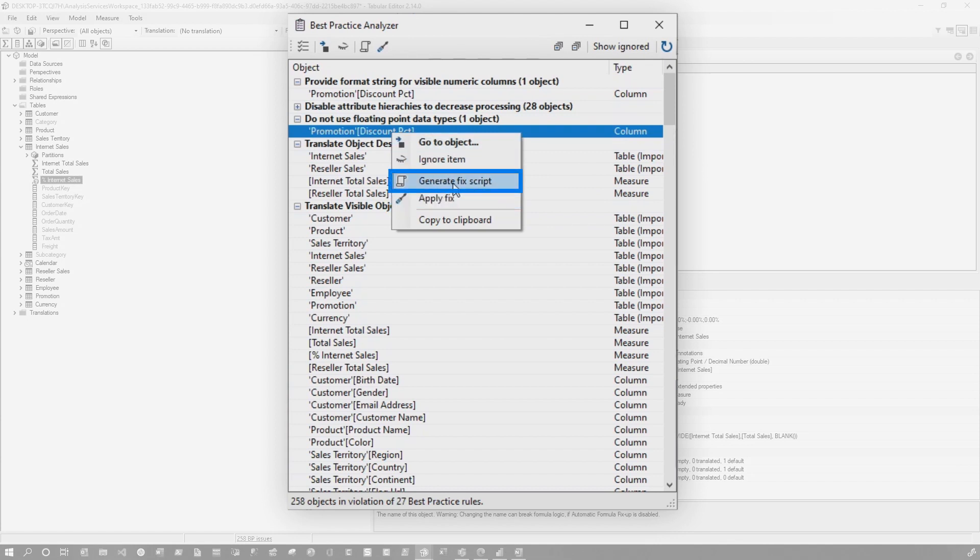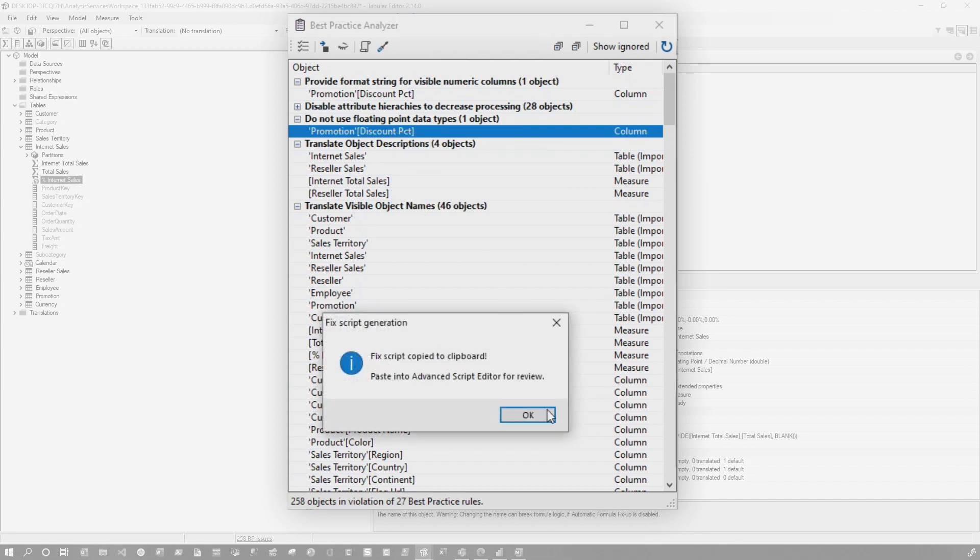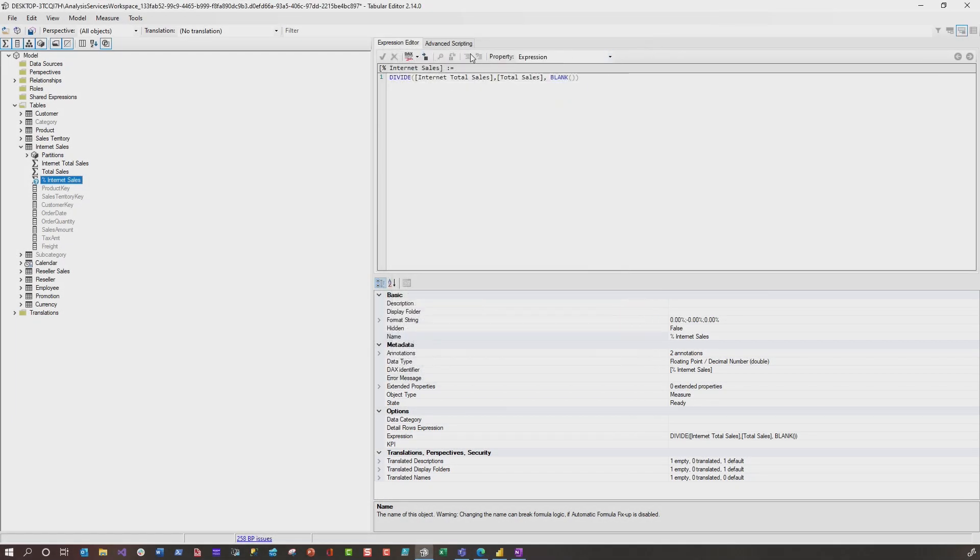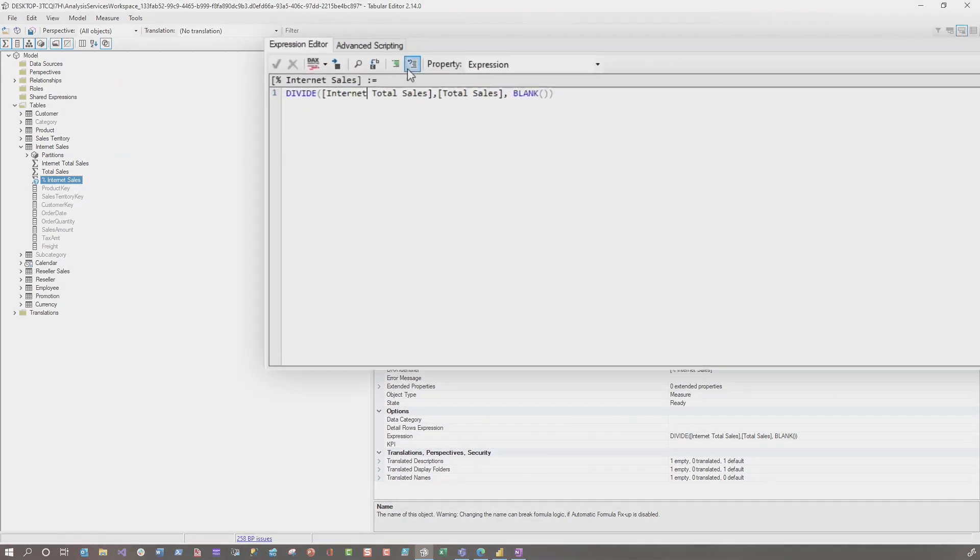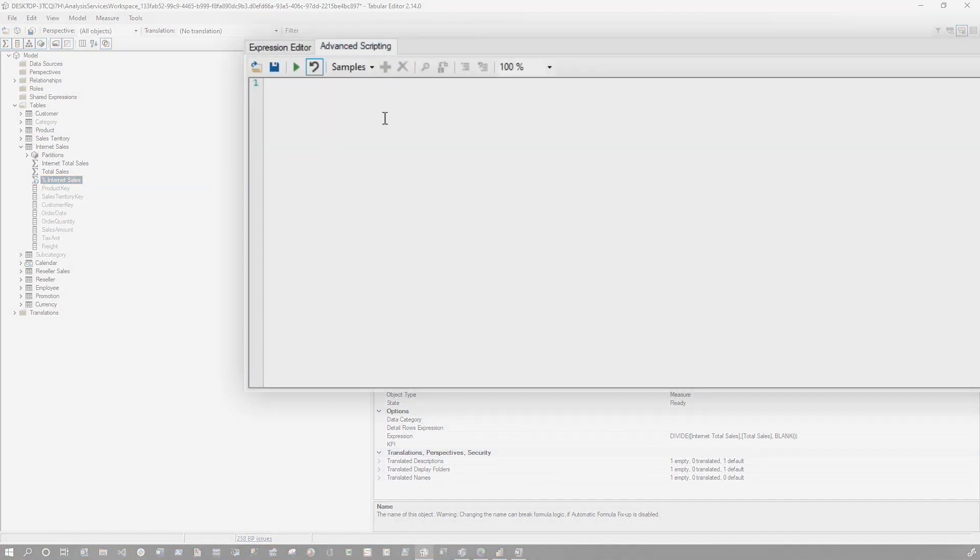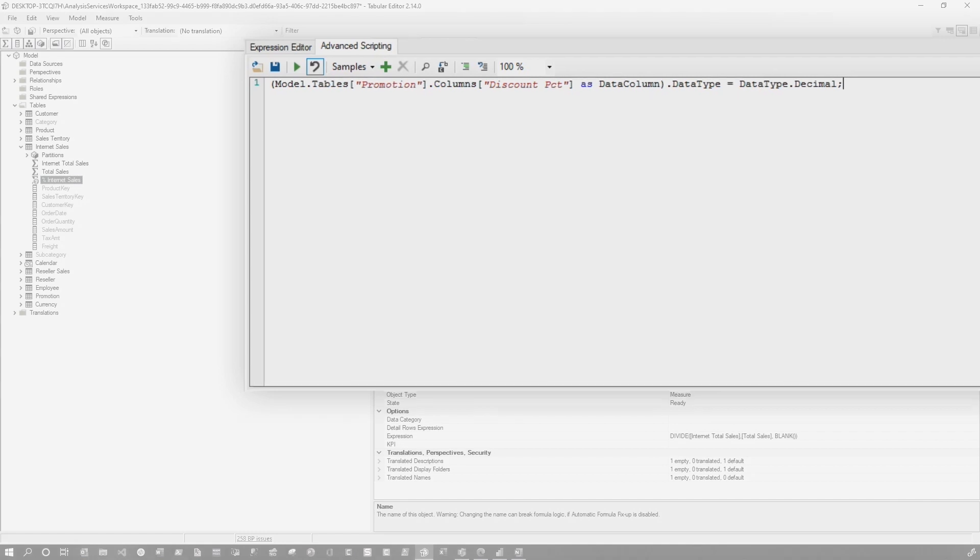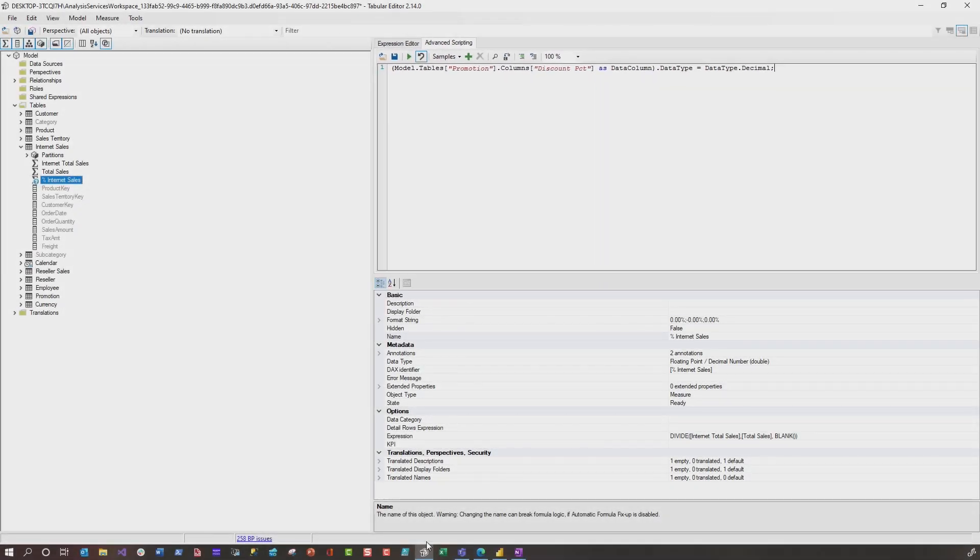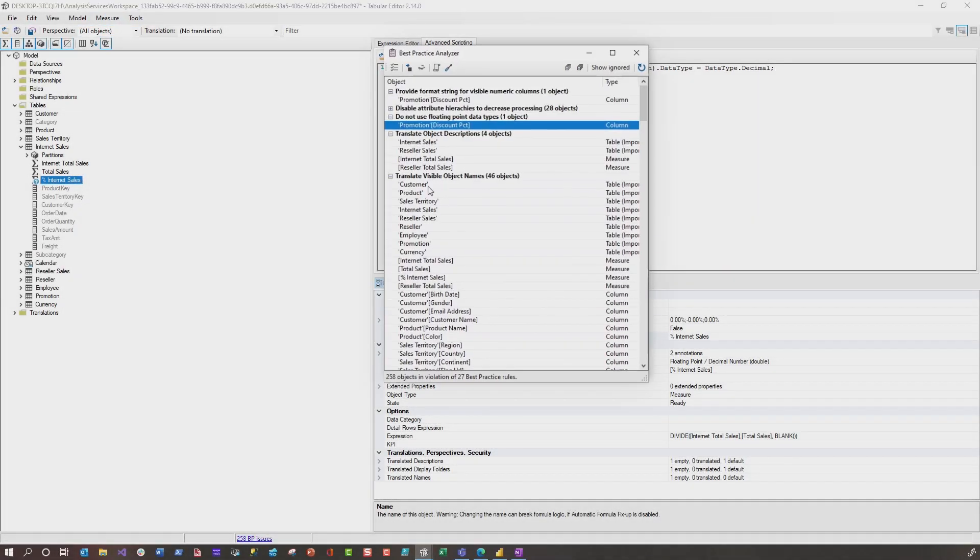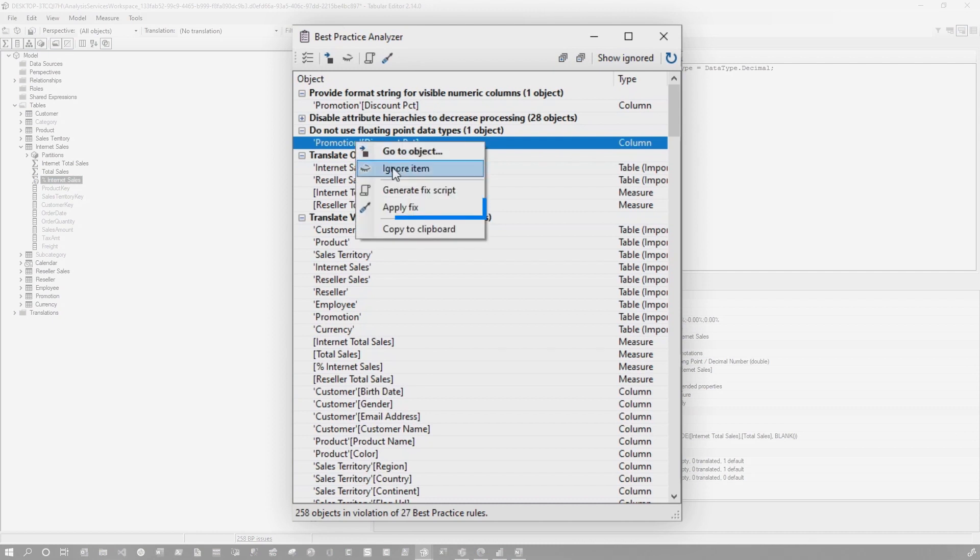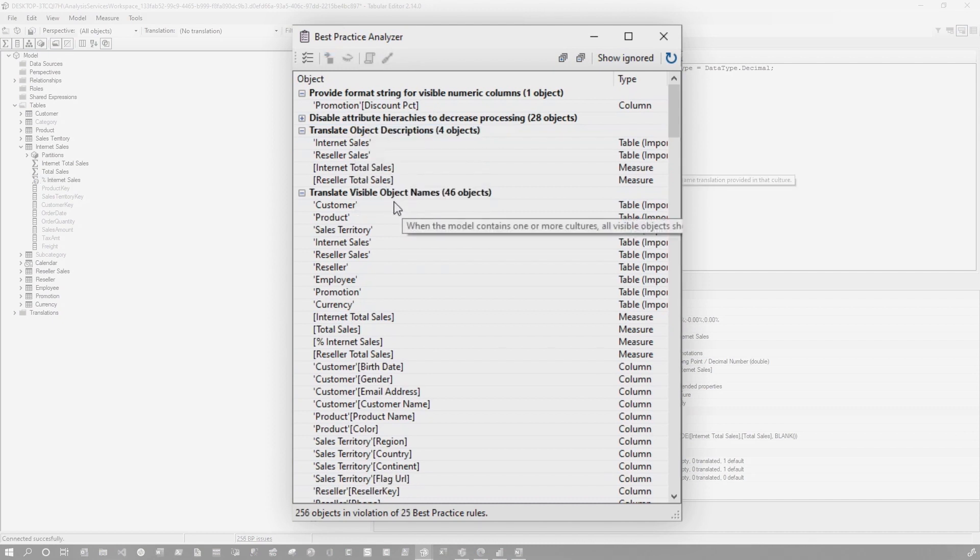Let's generate it first. So it's going to copy it up to my clipboard. If I head over here to the advanced scripting section and paste that in, you can see it's actually just going to change my data type to a decimal. So it's going to change it to a fixed decimal data type for me. If you don't want to do all those steps, all you need to do is right click on it and say apply fix. And it'll go and apply that fix for you. And it removes it from the list.